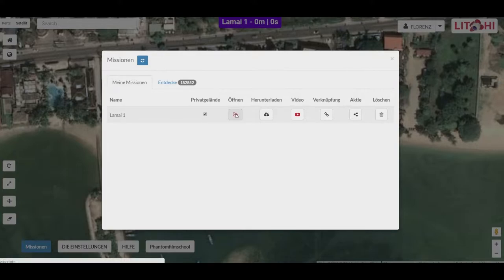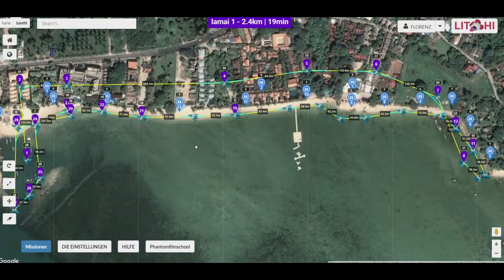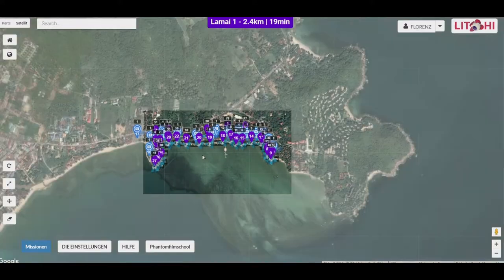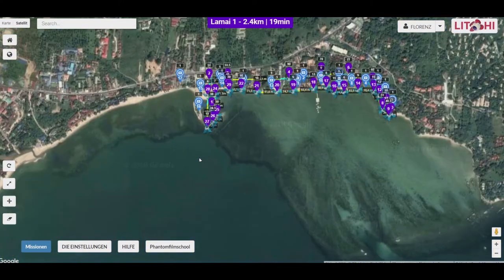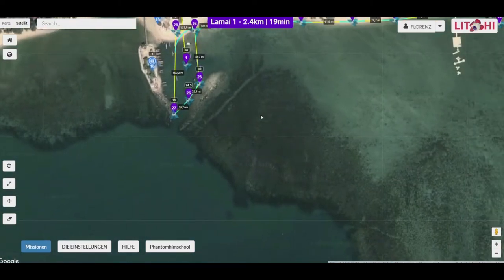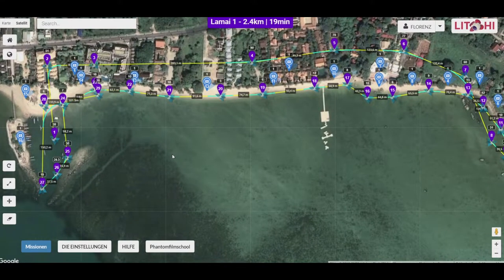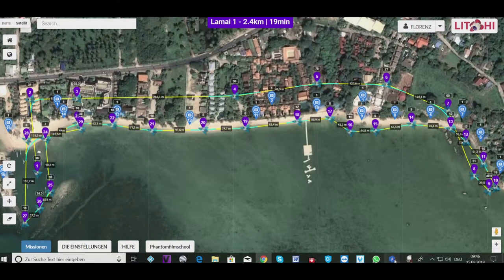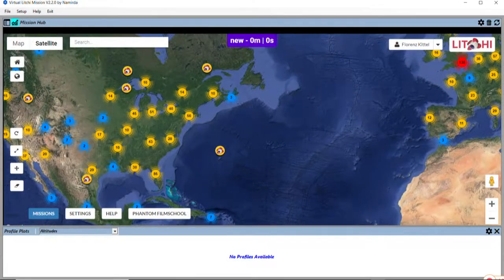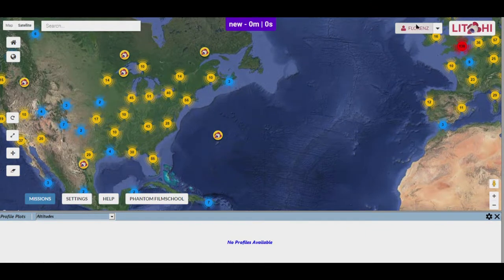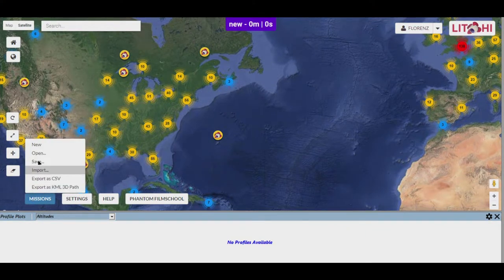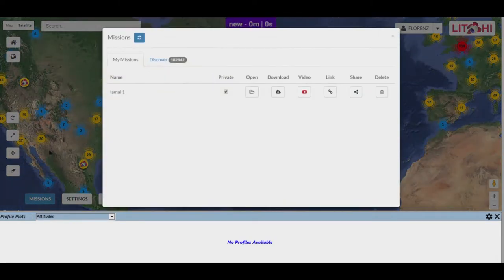Ihr seid dann auch von Litchi eingeloggt. Wir öffnen in dem Fall Lamaia 1. Dann können wir die Insel sehen, wo ich lebe. Da ist nochmal die ganze Flugbahn dargestellt. Dann gehen wir in die virtuelle Litchi-Mission. Auch dort darauf achten, dass ihr eingeloggt seid, und ruft dort die Datei Lamaia 1 auf.